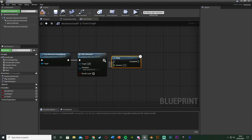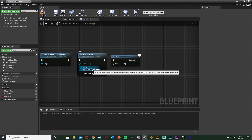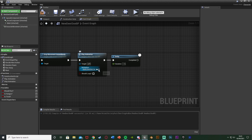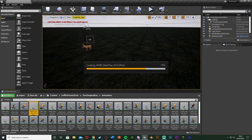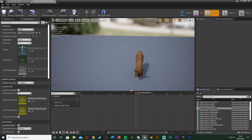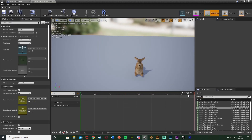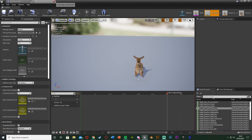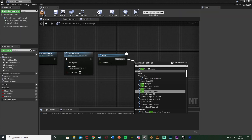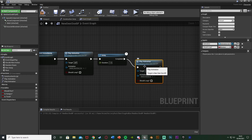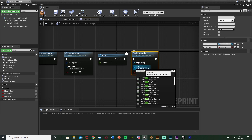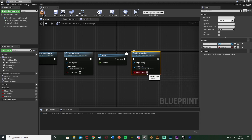After that, hold D and left-click to add a delay with a duration of 1.4 seconds — that's the length of the go-to-rest animation. Open the animation asset to check its length: it's 1.33 seconds, so I've rounded up to 1.4. After completed, call play animation again, this time using 'Deer Doe Idle Rest', and tick 'should loop' so the deer stays in the resting idle while sleeping.